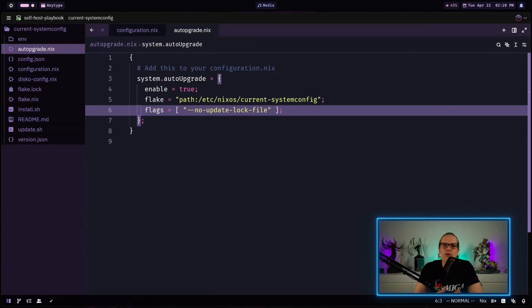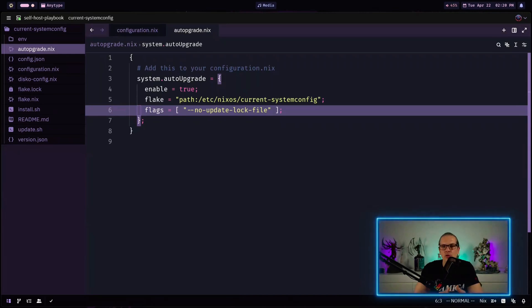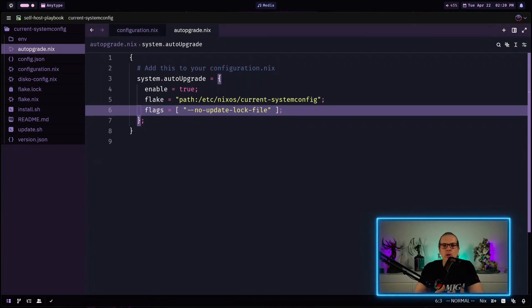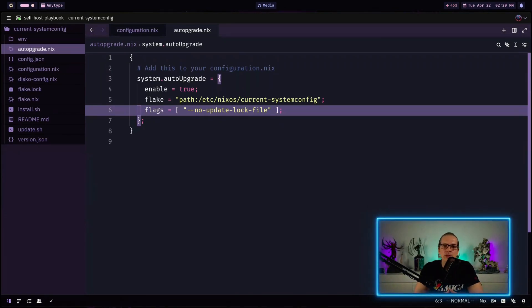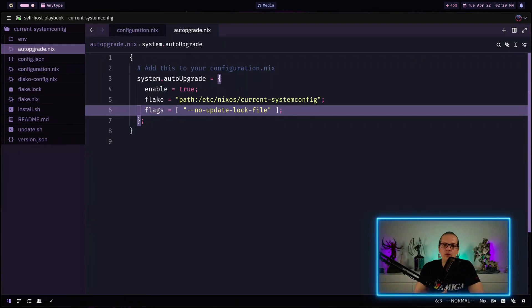This scenario is very useful when you want to push configuration changes to different machines because the auto upgrade service will automatically apply the new system configuration. But as we are not updating lock files here we don't install any new package versions.